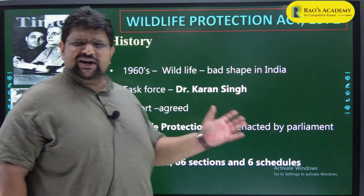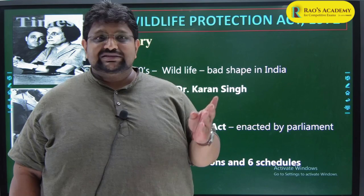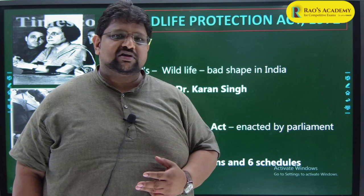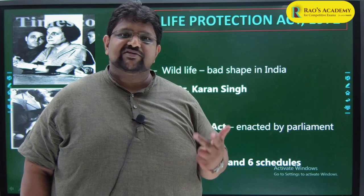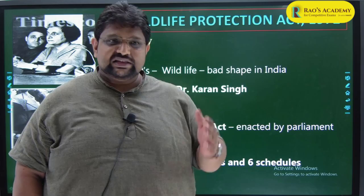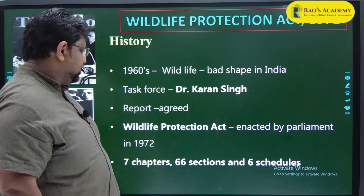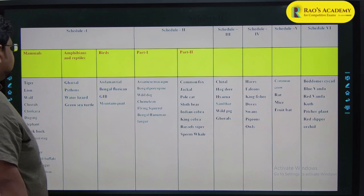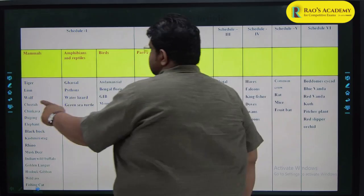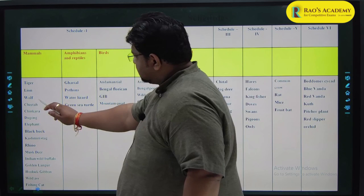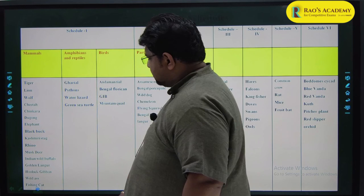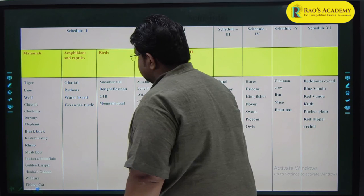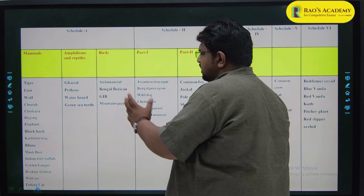The WPA 1972 chapters: Chapter 1 - general definitions; Chapter 2 - authorities to be appointed; Chapter 3 (very important) - hunting provisions; Chapter 4 - protected area networks including wildlife sanctuaries, national parks, conservation reserves, community reserves; Chapter 5 - trade and commerce. Schedule 1 includes mammals: tiger, lion, wolf, cheetah, chinkara, dugong, elephant, blackbuck, Kashmiri stag, rhino, musk deer, Indian wild buffalo, golden langur, hoolock gibbon, wild ass, fishing cat. Reptiles: gharial, pythons, water lizard, green sea turtle. Birds: underman tail, Bengal florican, great Indian bustard, mountain quail.